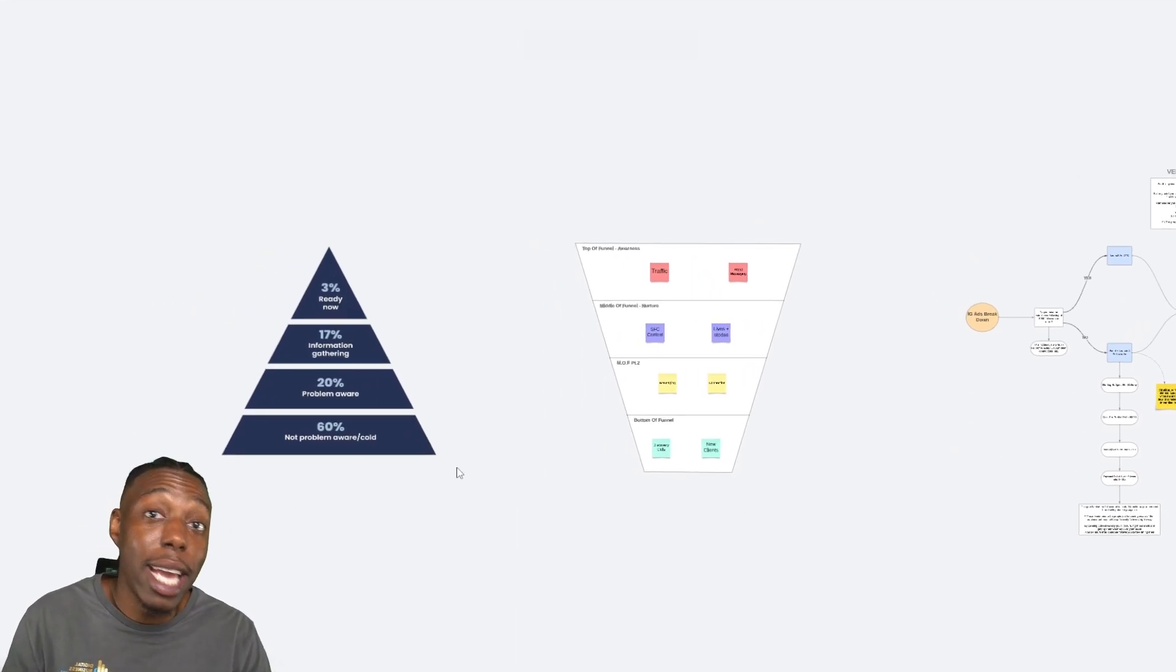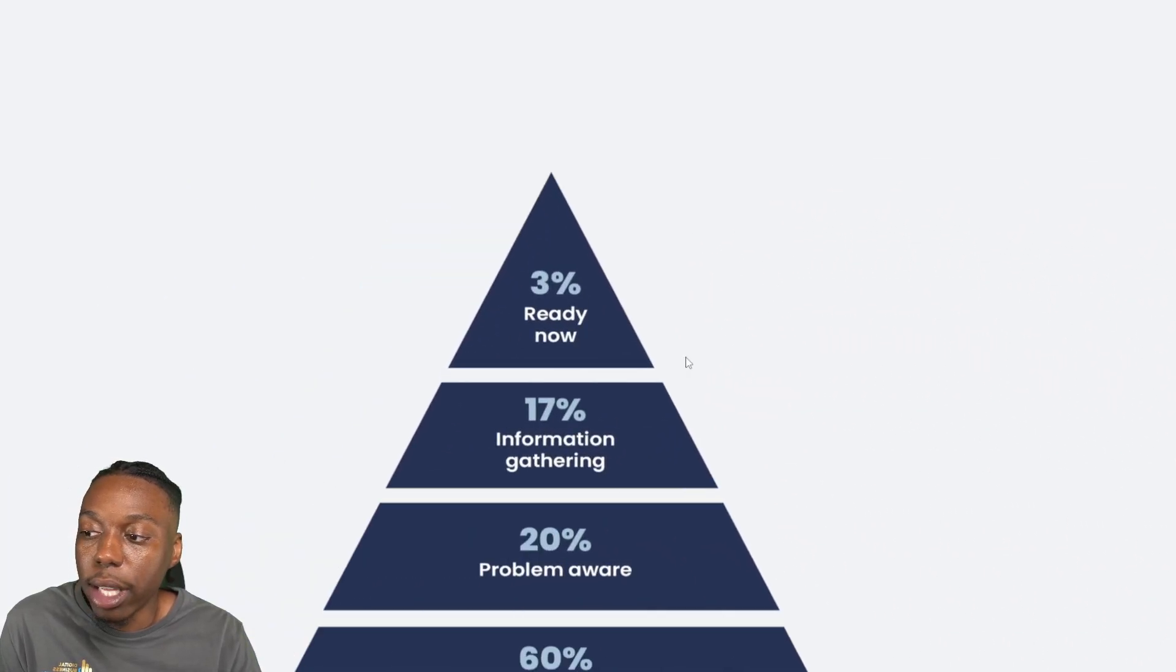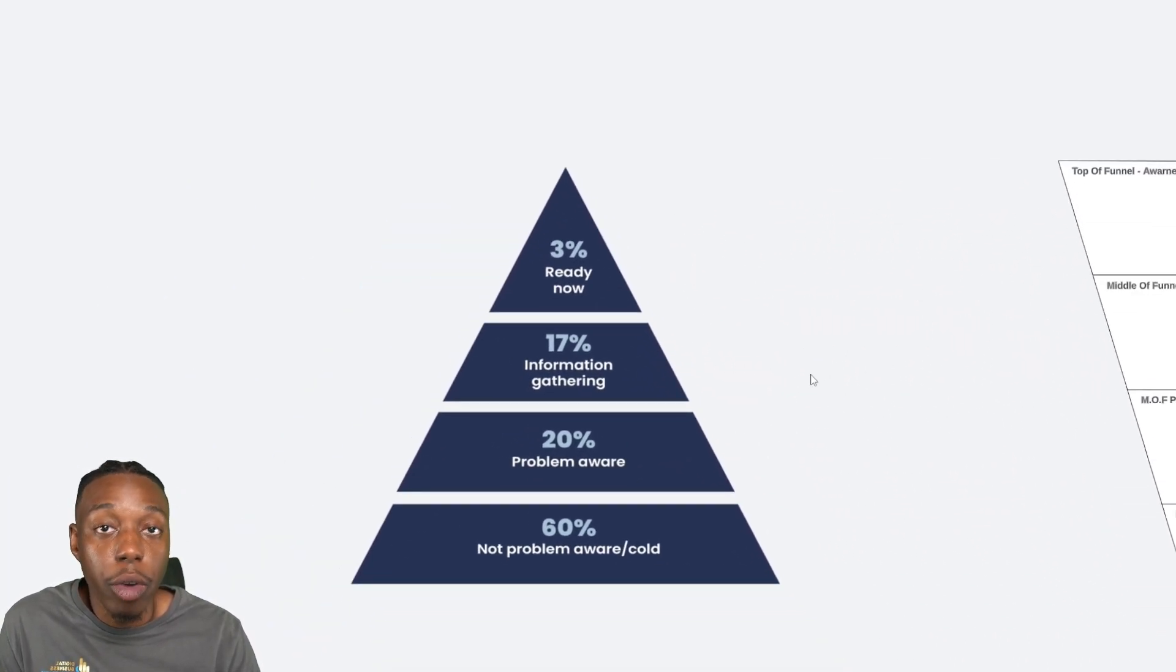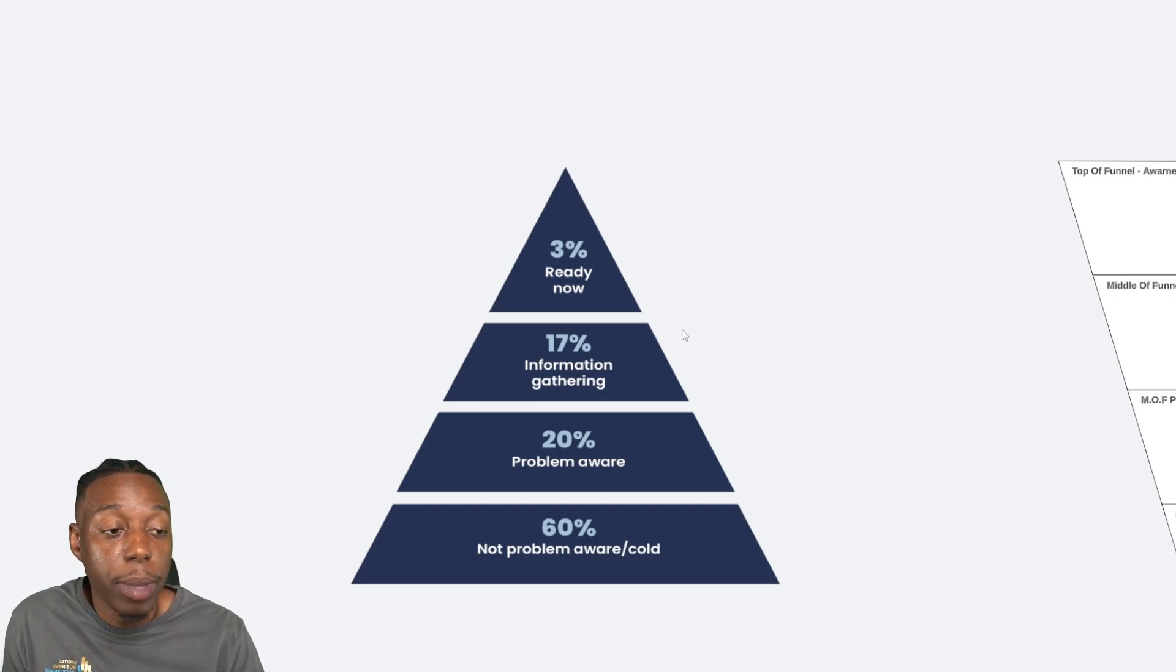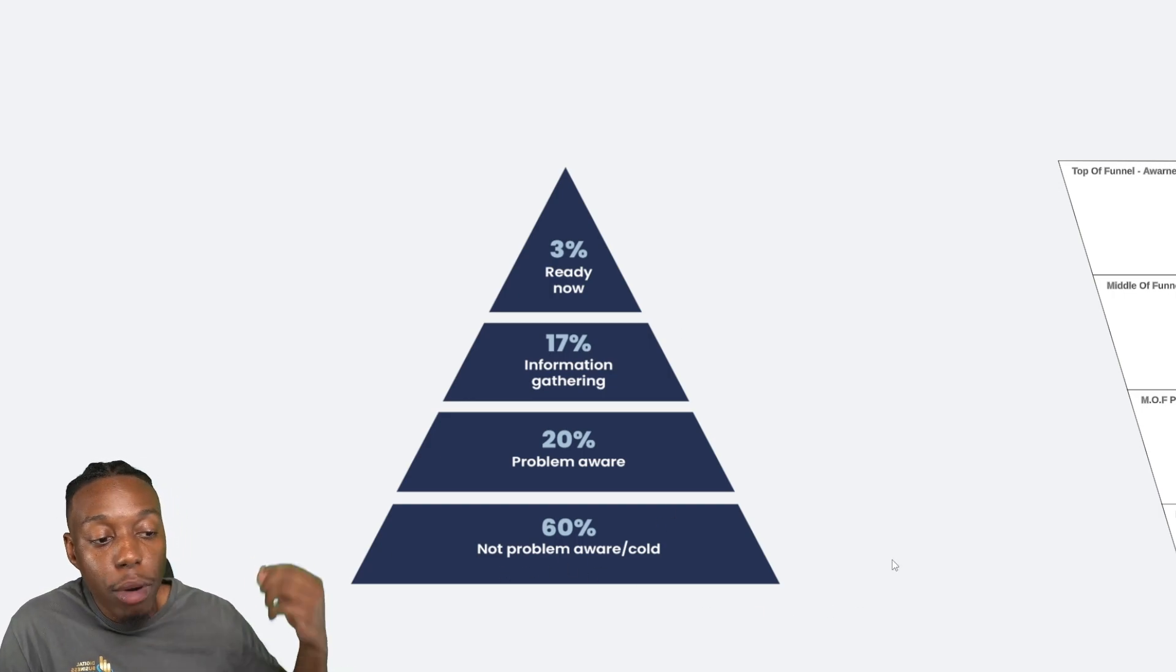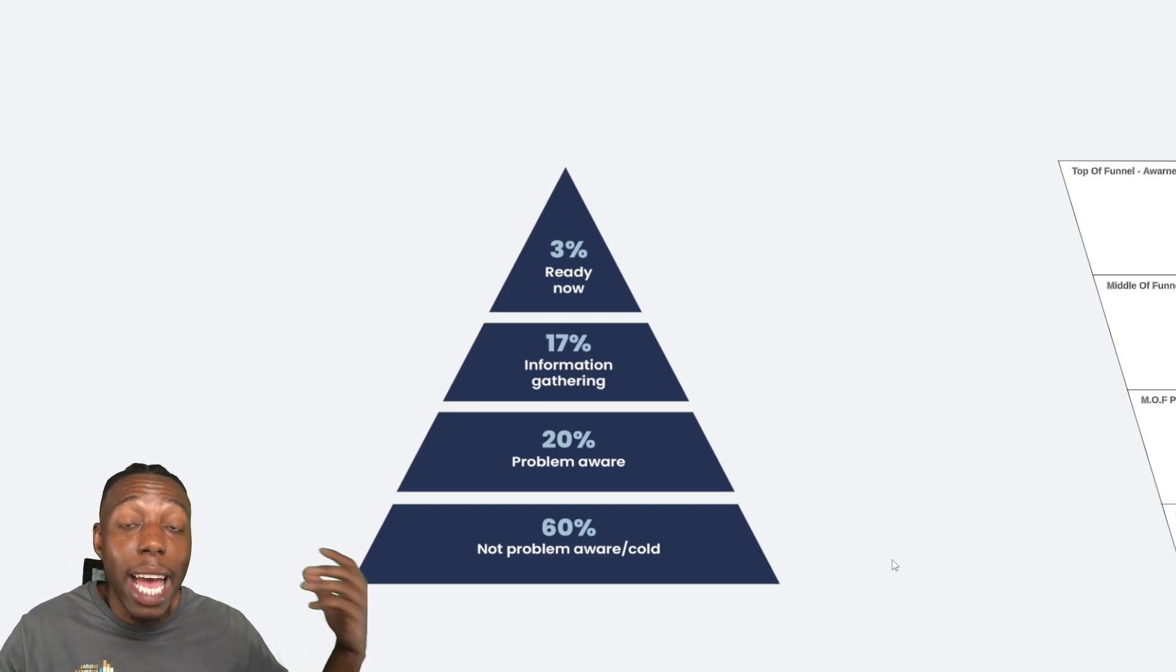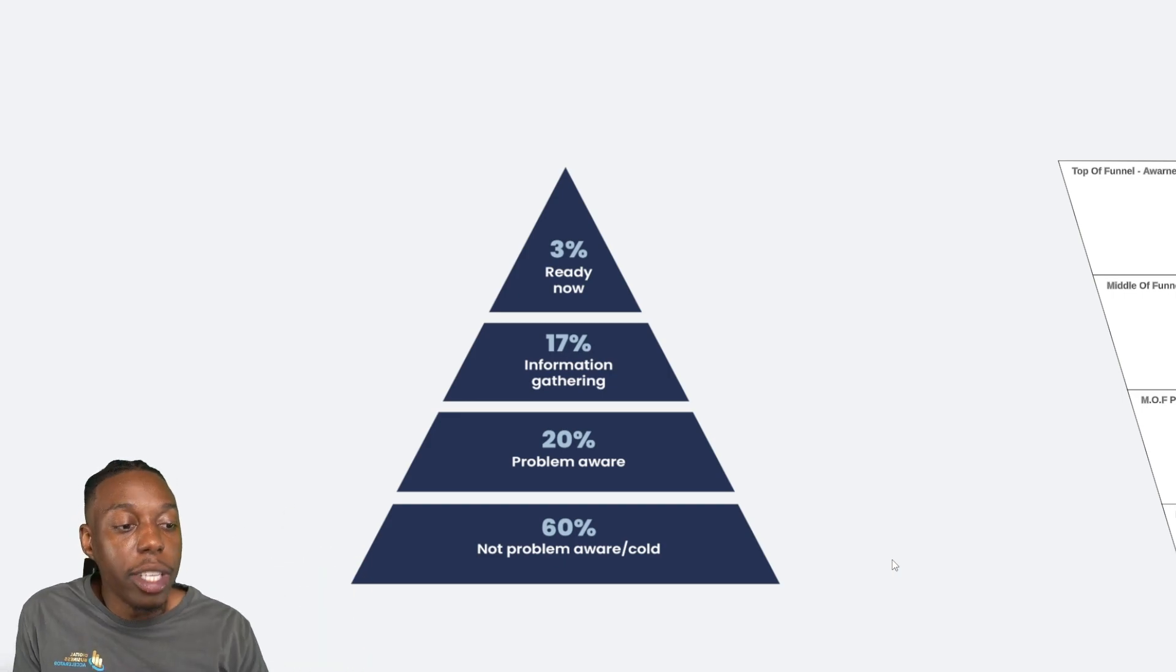Now, before I actually get into this, it's important to understand the consumer market graph. This right here is what the average consumer market graph looks like and the consumer space looks like. There are about four different types of prospects and potential customers out there. At the bottom, you have the 60% of the market, which is not problem aware or cold. These people don't even really realize they have an issue. And if they do realize it, it's probably a distant memory in the back of their mind.